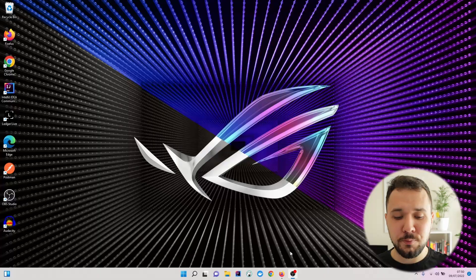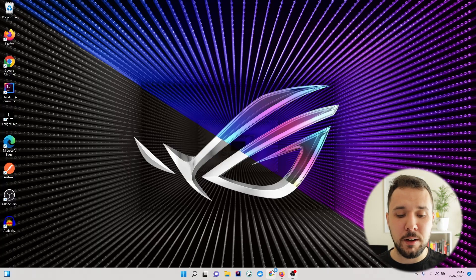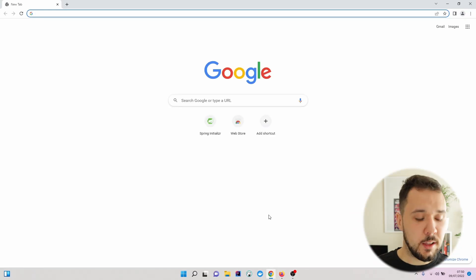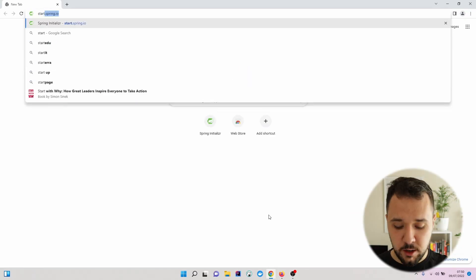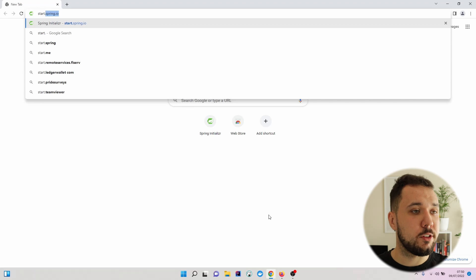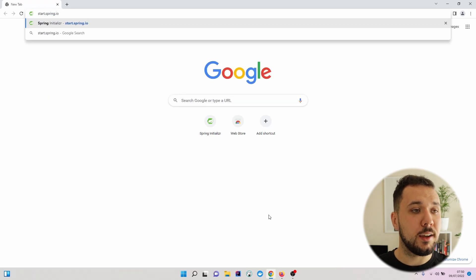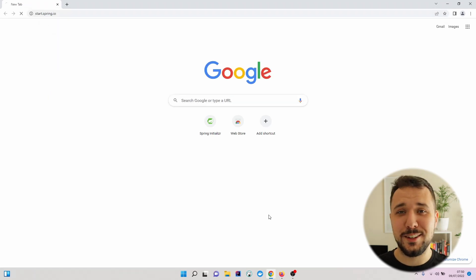Nevertheless, let's see what possibility we have in case of Community Edition. Let's open up a browser and navigate to the start.spring.io page.